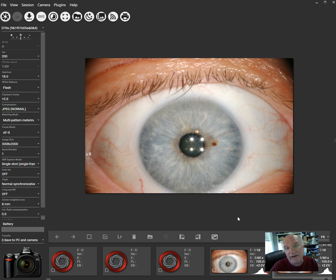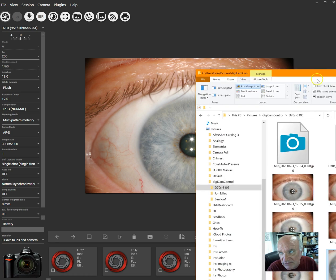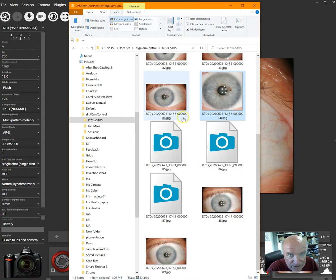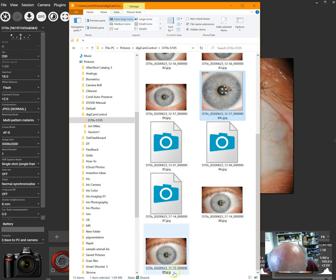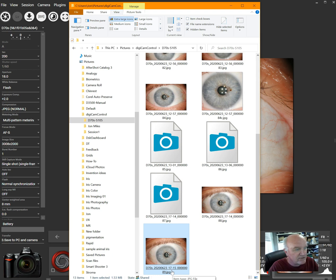Now, it stored those pictures I just took in this folder, which you can see right here, and it gave them a name. These are the two I just took. It says 1714 and 1715 — so that's about two hours ahead. It's 5:15, and that was a quarter after seven. That's the camera time, and that's how easy it is.